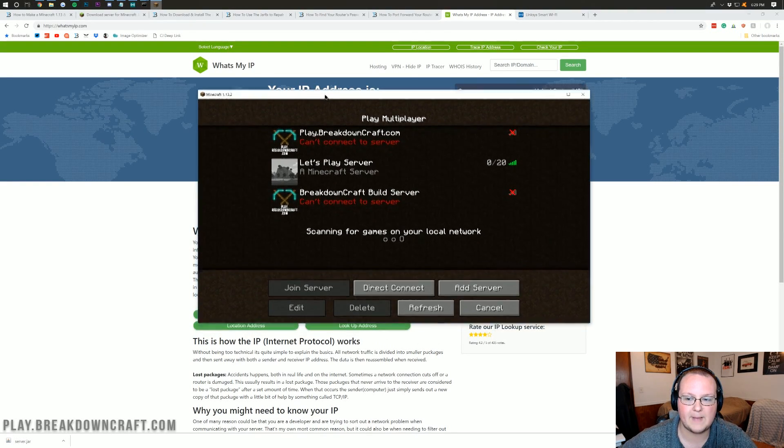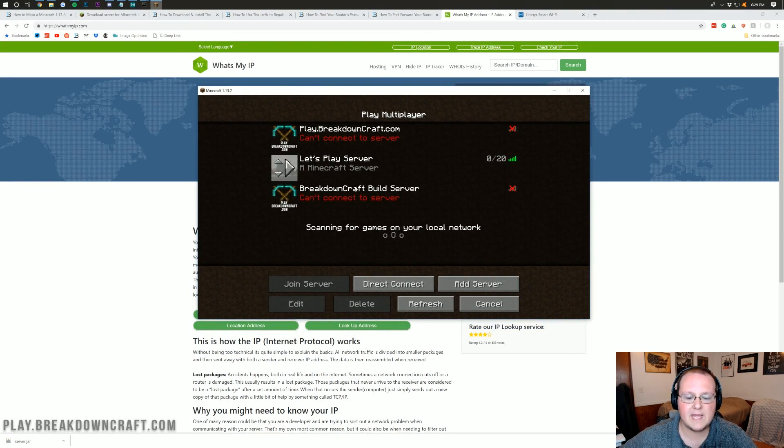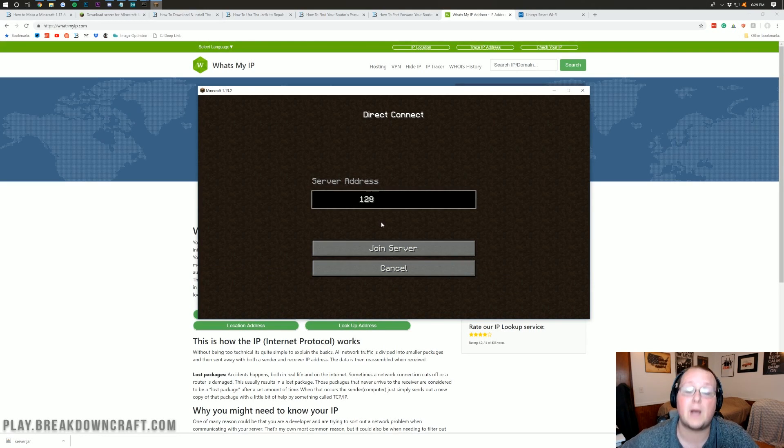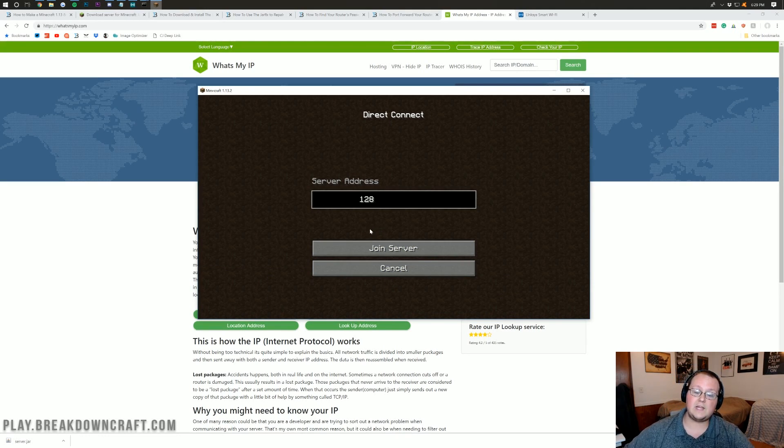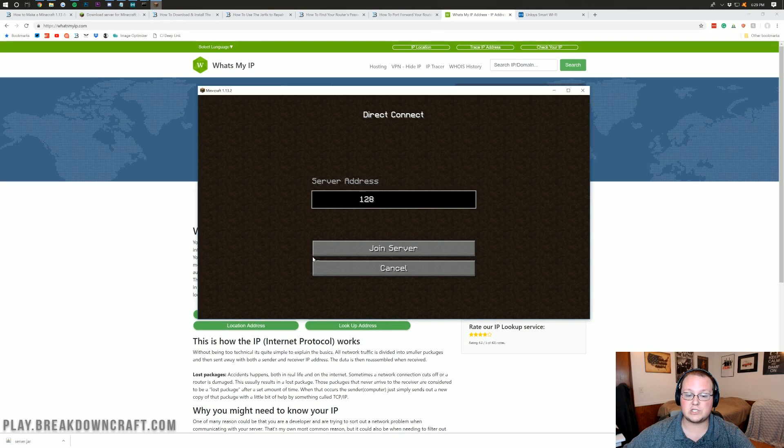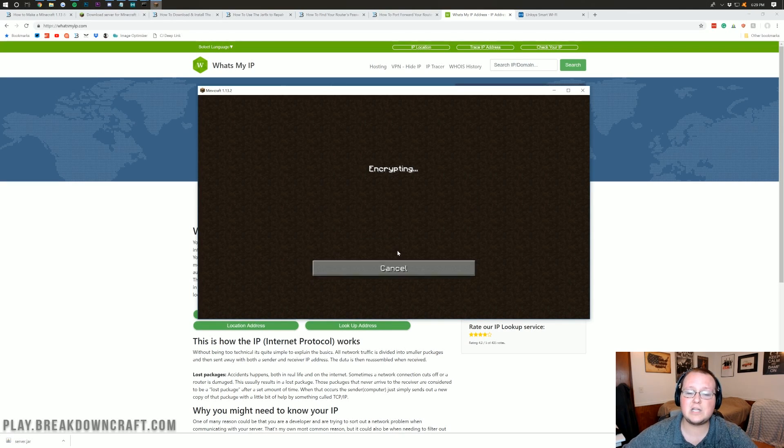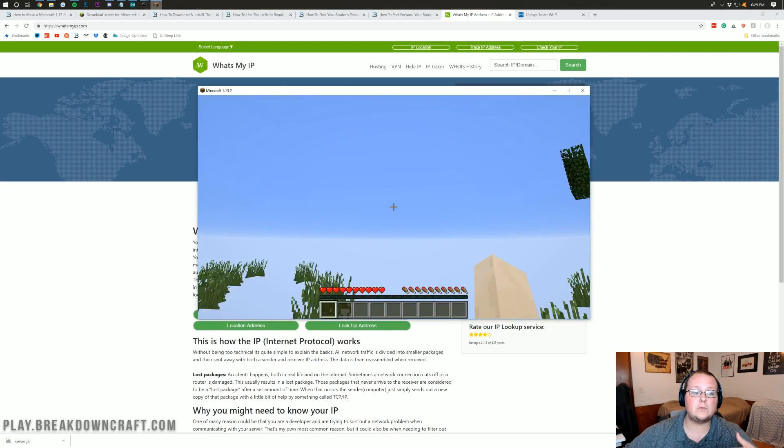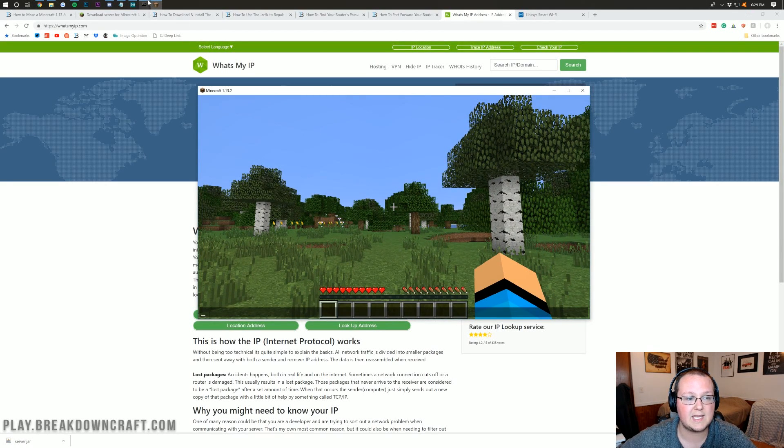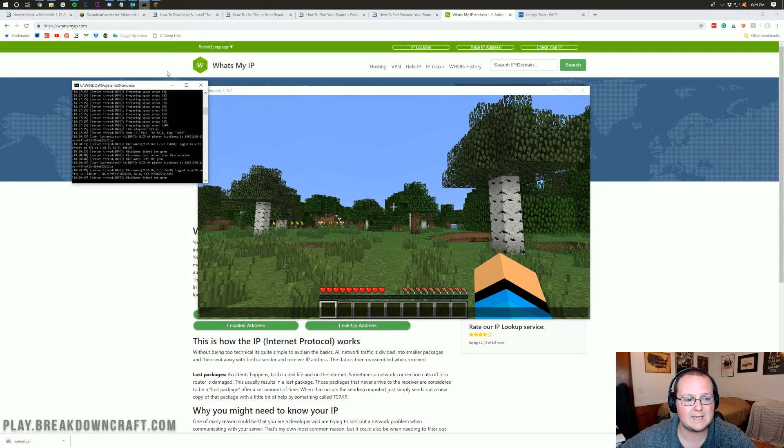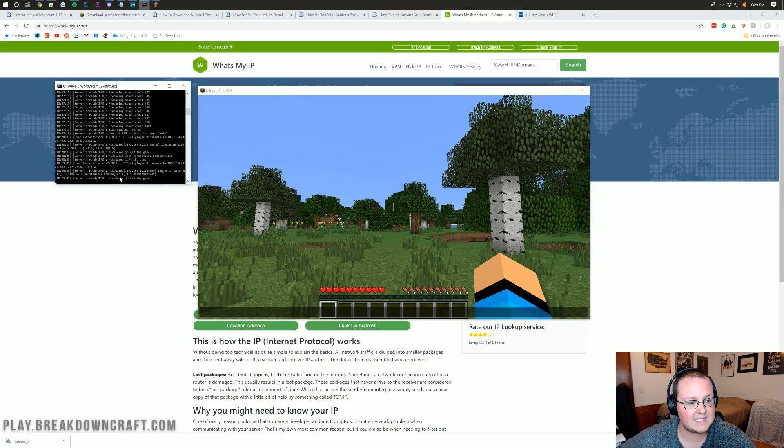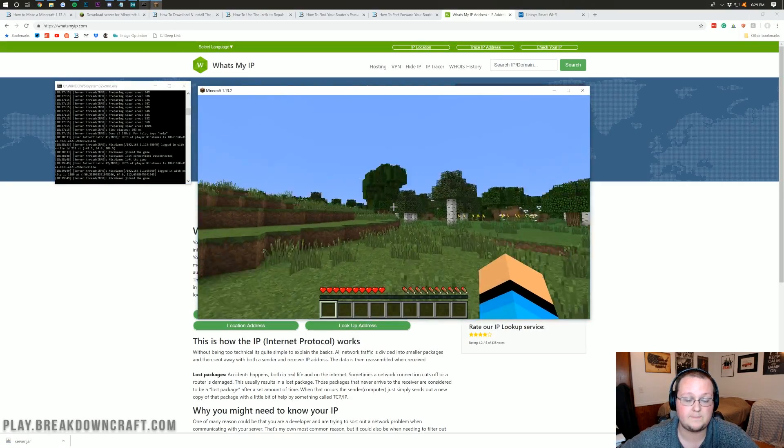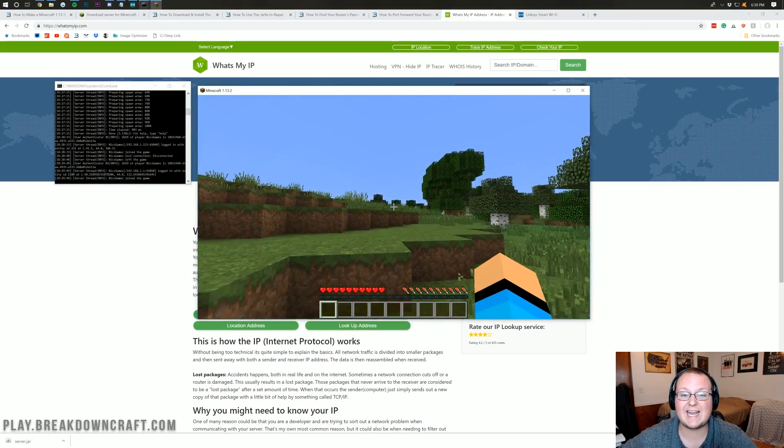Let's go ahead and copy your IP address here. Open Minecraft back up. And then we want to go ahead and direct connect, this time to our public IP address. Then you want to go ahead and just click on Join Server. And just like that, it will launch us on into the server here, the same one we were just in. We can open up the CMD with the server file there. And we can see that Nyx Games did, in fact, join the server.